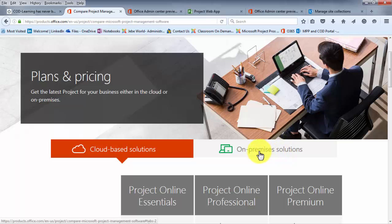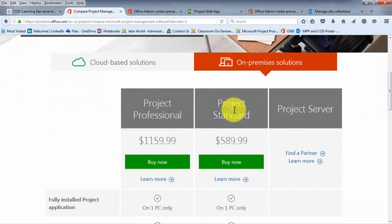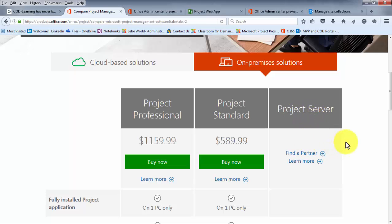When we click over to the on-premise solutions, the key difference is between Project Professional and Project Standard. Project Professional is the same desktop application found in the cloud-based option — the difference is essentially how you pay for it. With a single on-premise license, you have an upfront cost rather than a monthly subscription. As for the Project Server license, Microsoft is largely pushing you to a partner to purchase it. Project Standard has all the same features and functionality as Professional, with the exception of not being able to connect to Project Server.